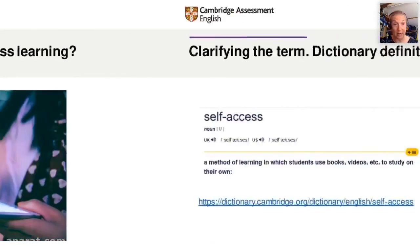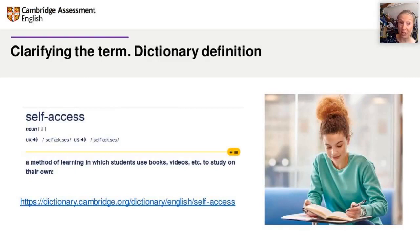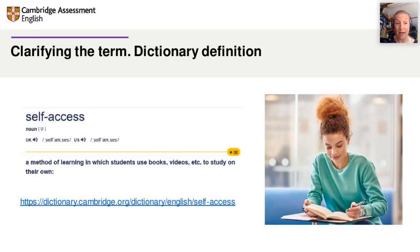Let's move on to the next slide. The dictionary definition — of course, we're teachers, we go to the dictionary. The Cambridge Dictionary describes self-access as a method in which students use books, videos, etc. to study on their own. And exactly as you've said, this is what it is. It's self-study on their own.